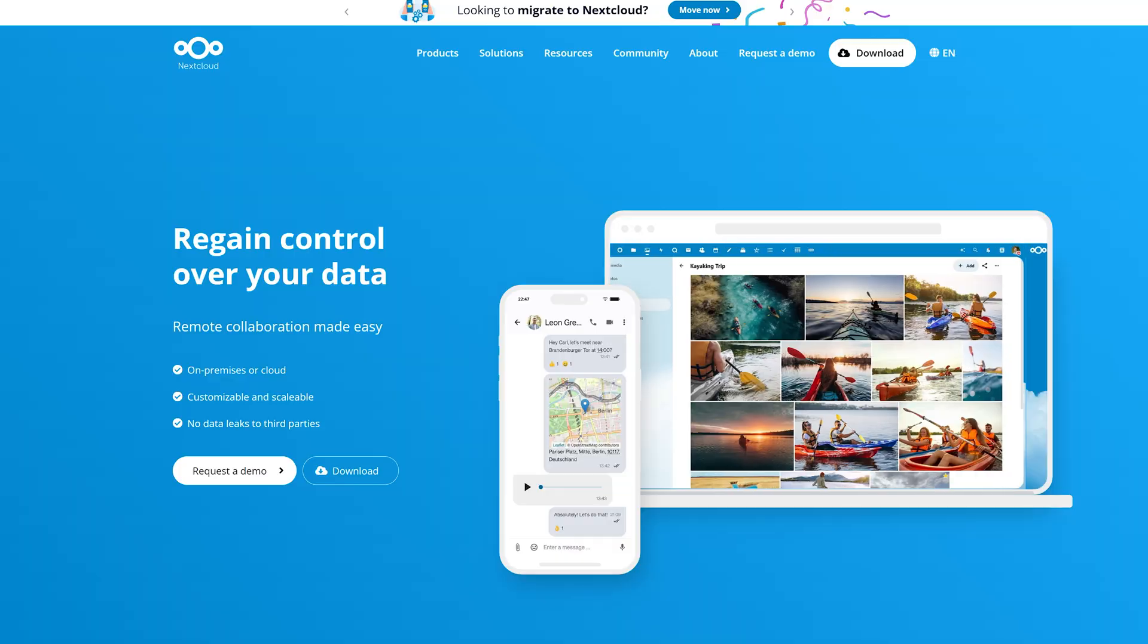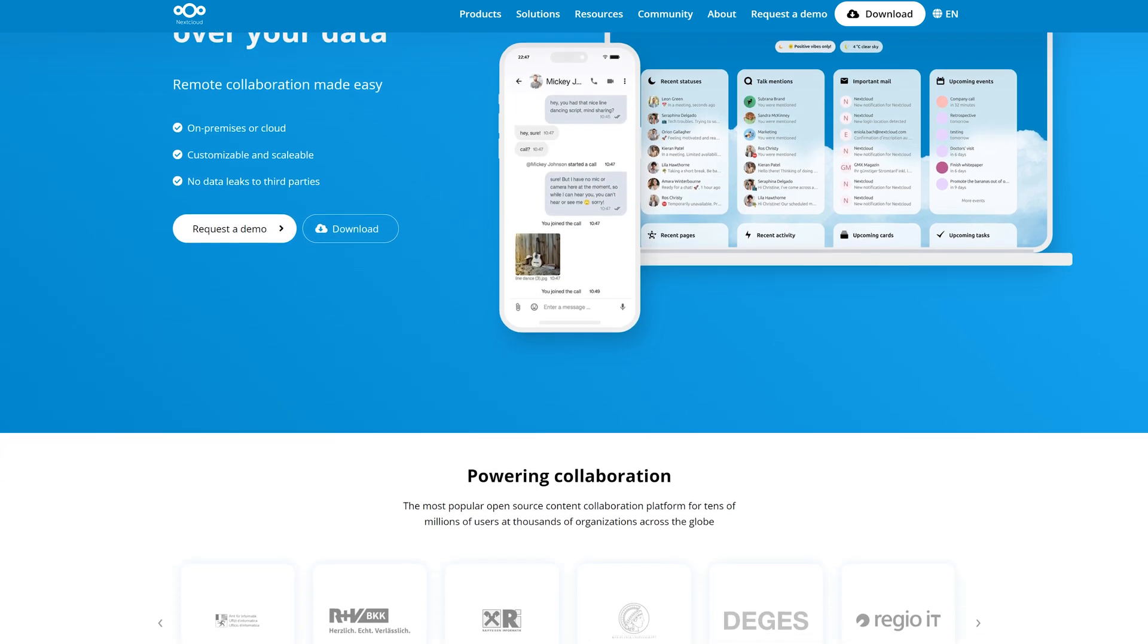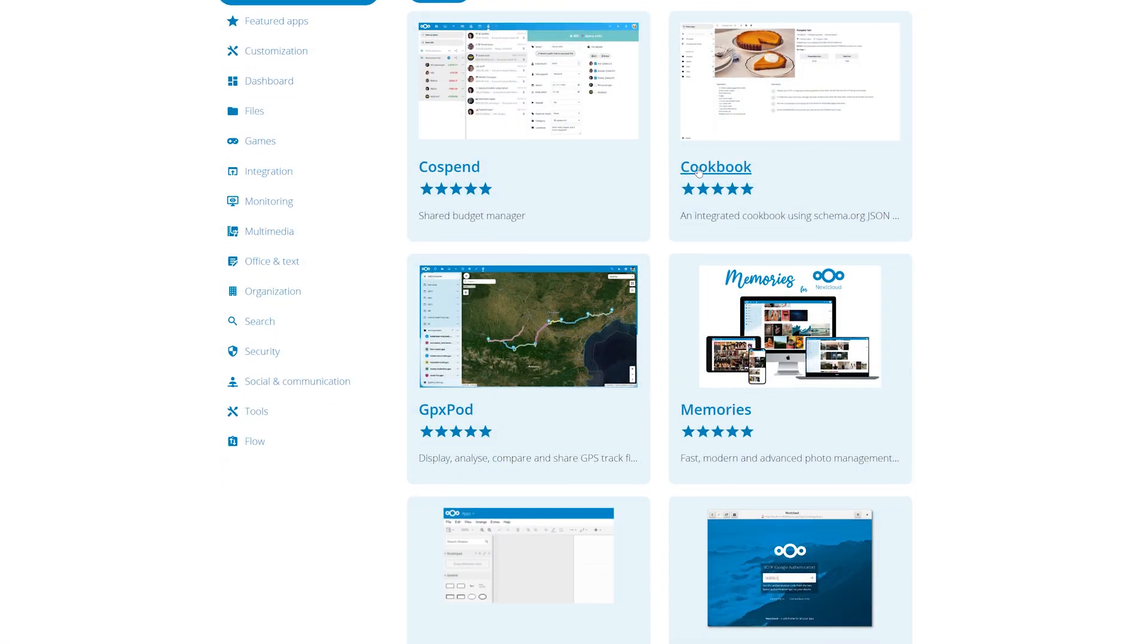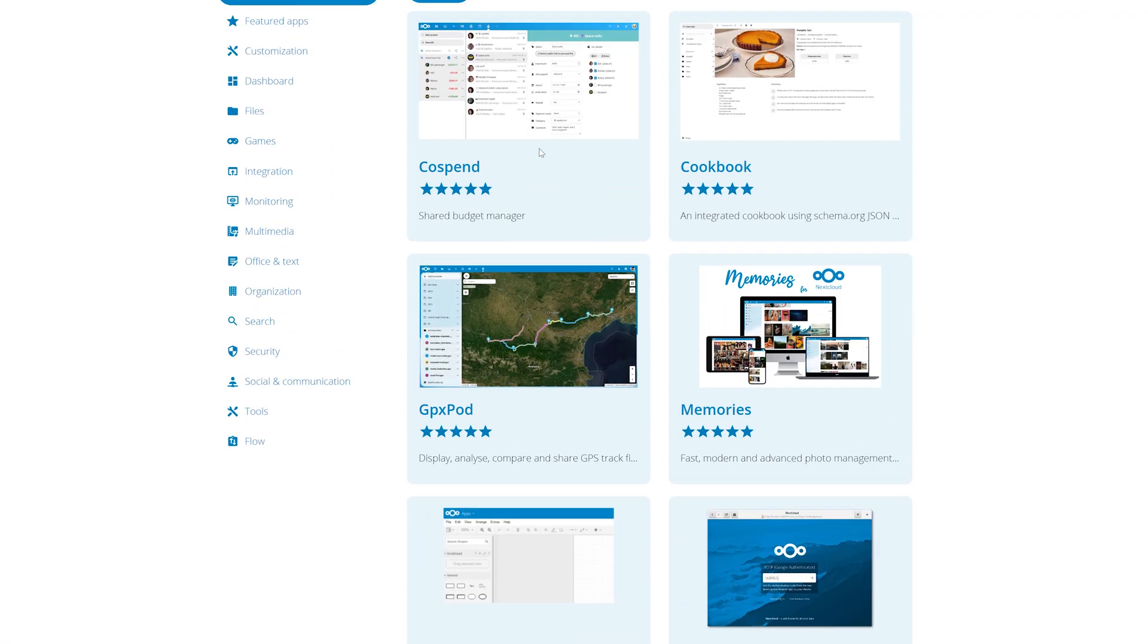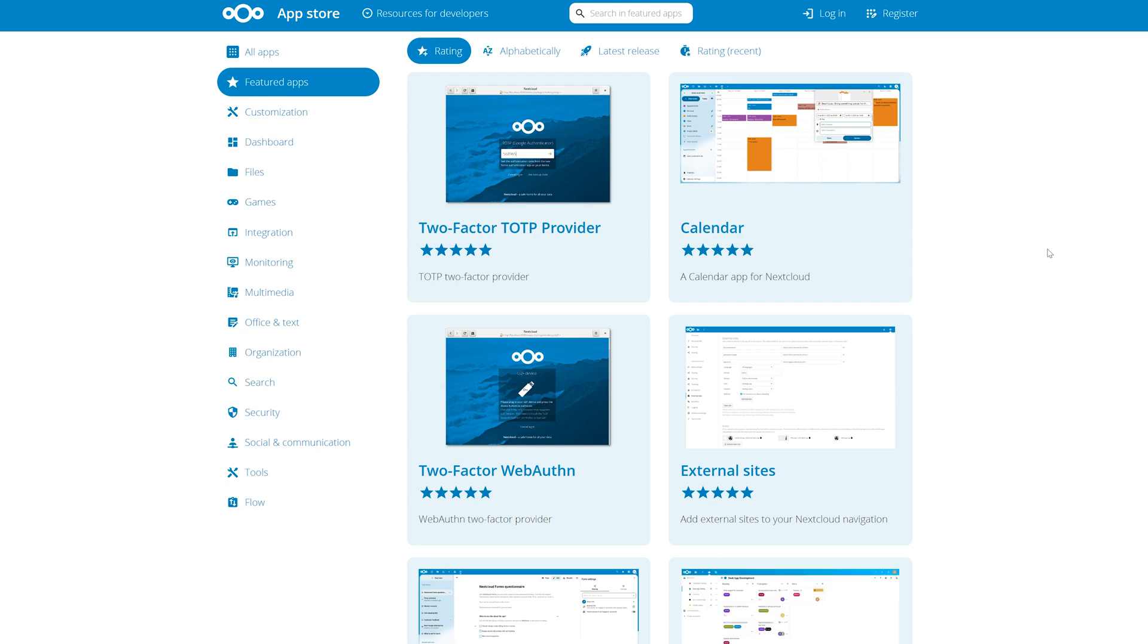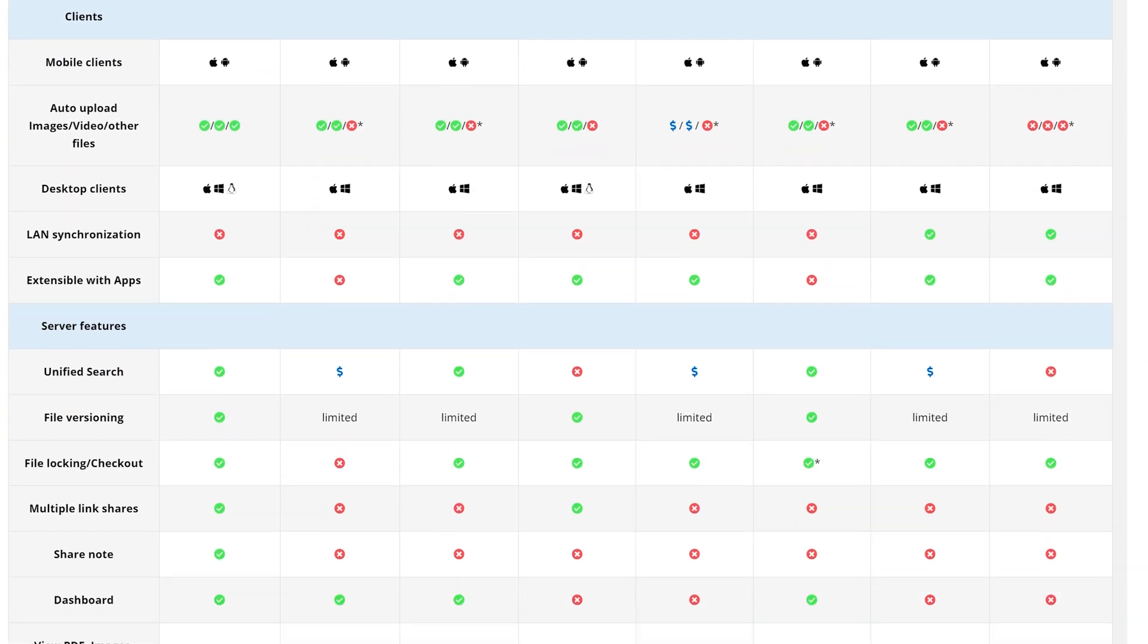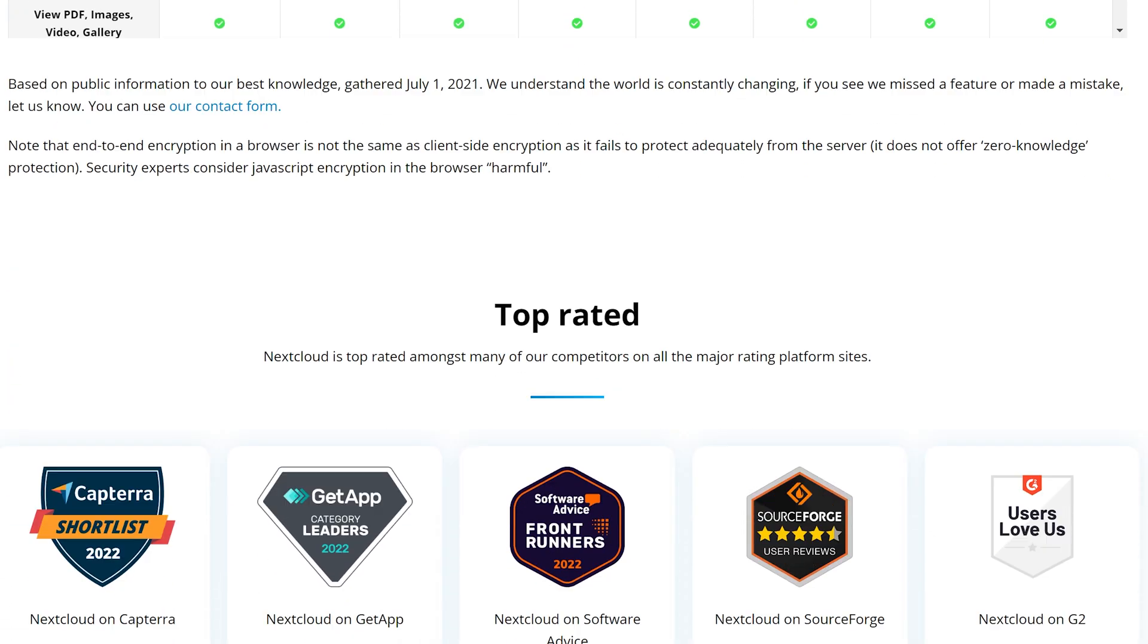Before we jump into the installation process, which is going to be straightforward, let's try to understand why the Nextcloud app on TrueNAS Scale is a great option for private cloud setup. First of all, Nextcloud is an open source, self-hosted cloud platform that allows you to store, share, and collaborate on files and documents securely. TrueNAS Scale is also a powerful storage operating system that provides enterprise-level features and scalability. Together, combining TrueNAS Scale and Nextcloud, you can create a reliable, free, and customizable cloud solution for your personal and business needs.